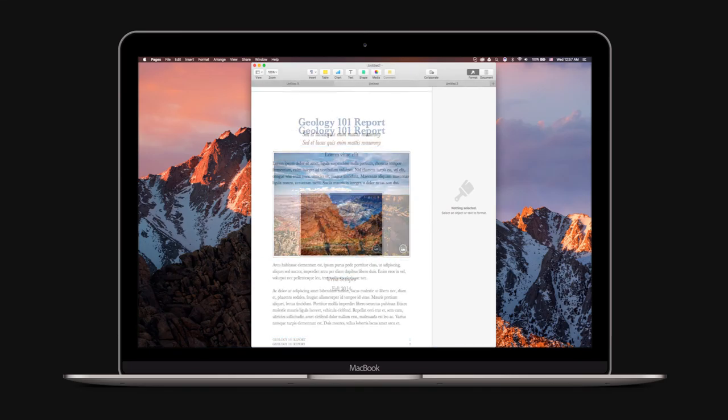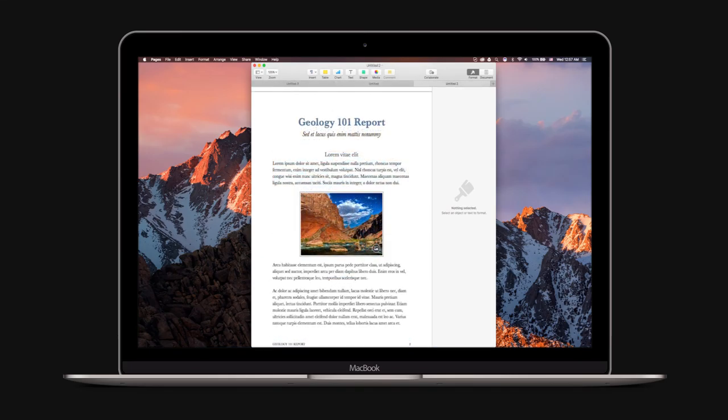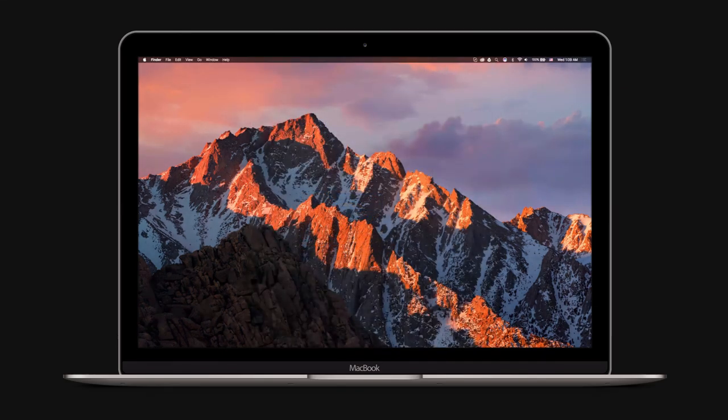There's a new Apple File System. It's more secure, fast, and reliable. This system won't ship to consumers until 2017.